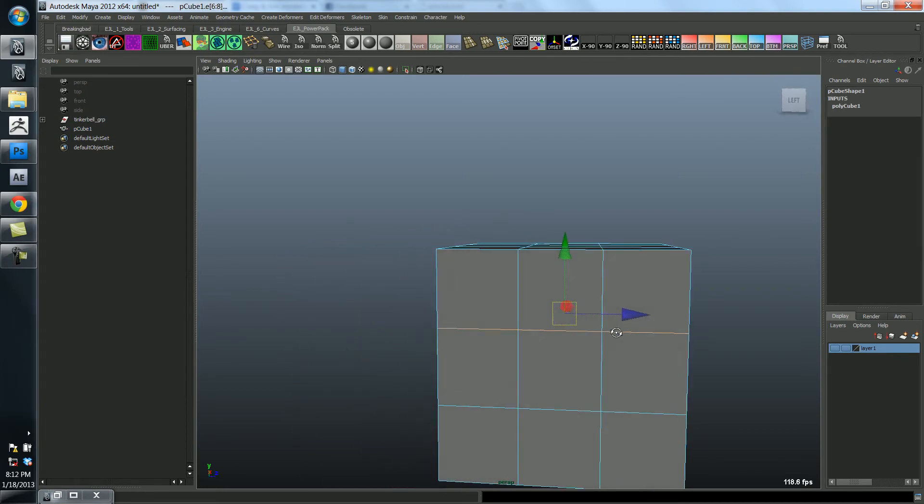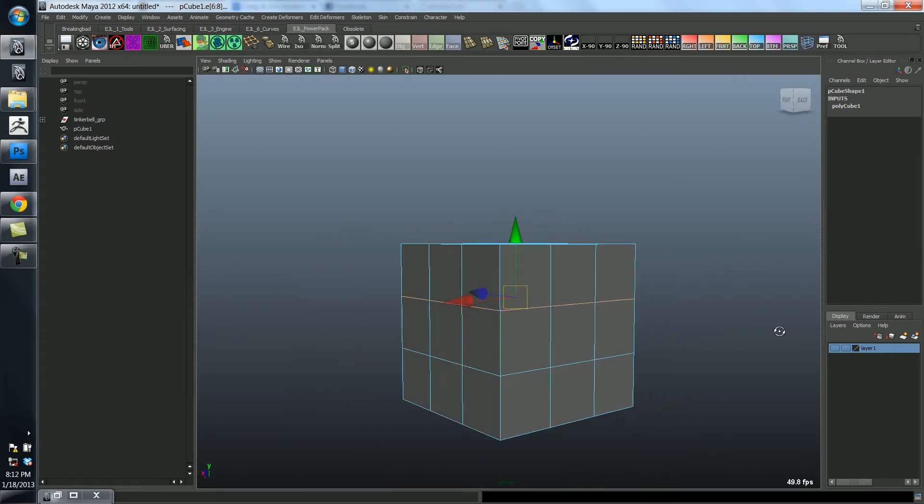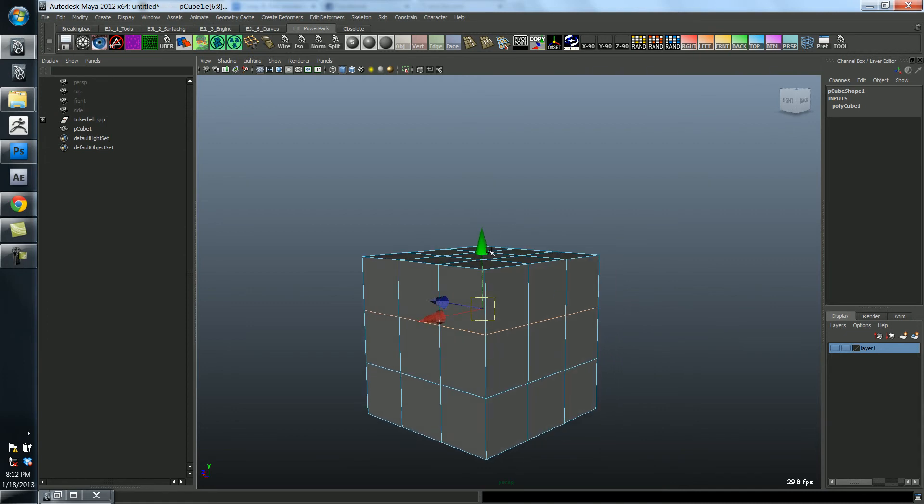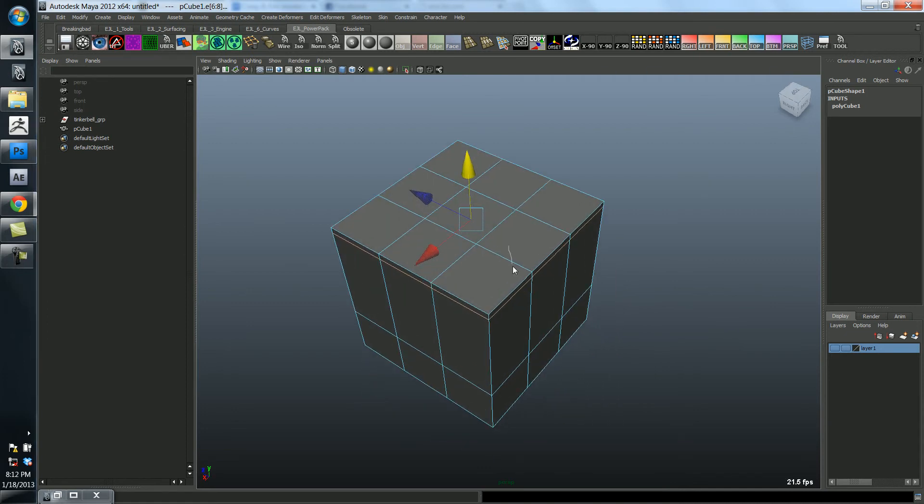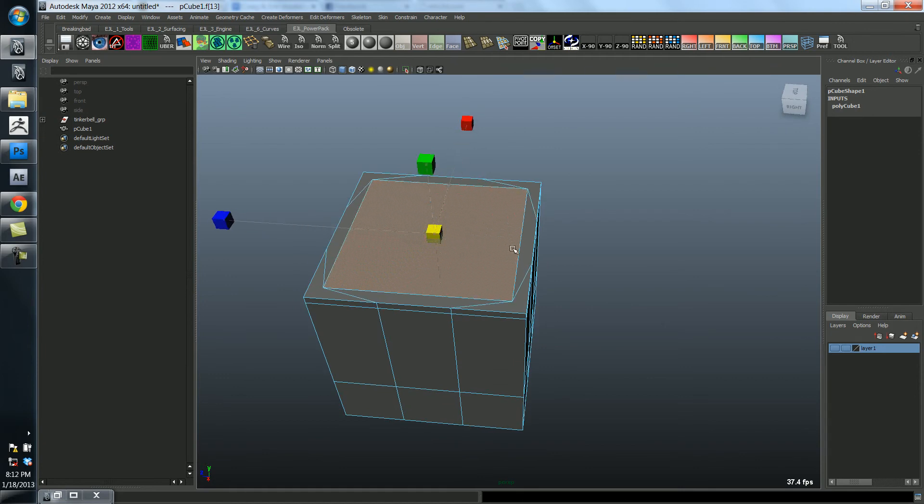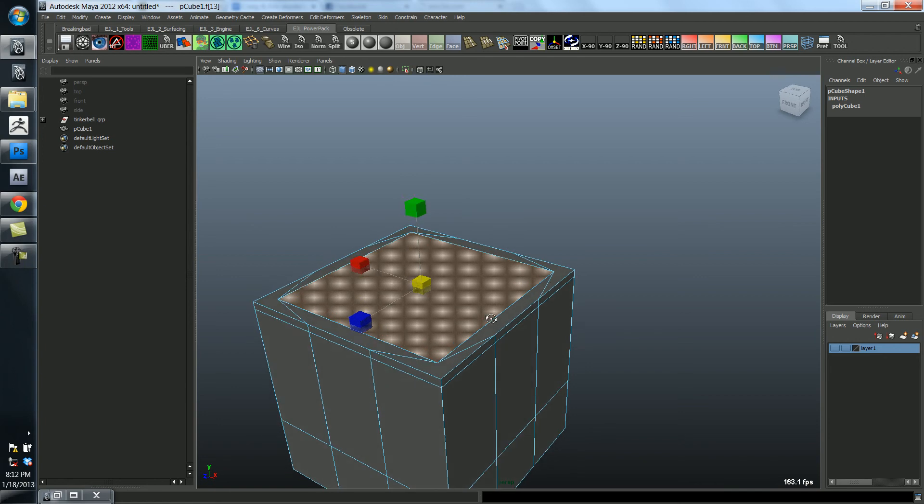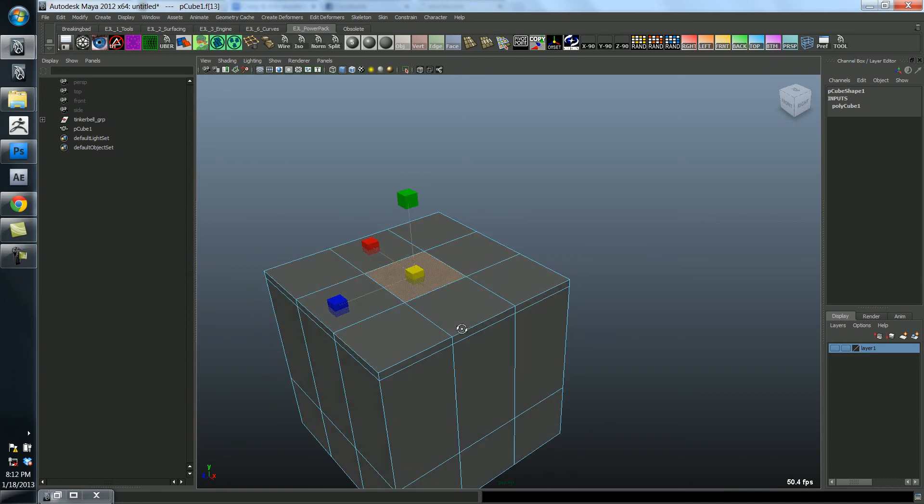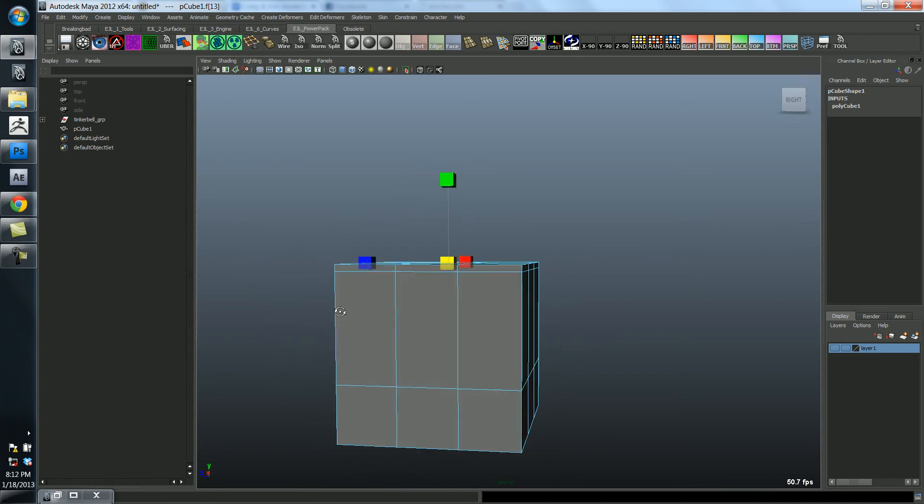And then this face we could scale out. Actually, I don't think that's such a good idea.